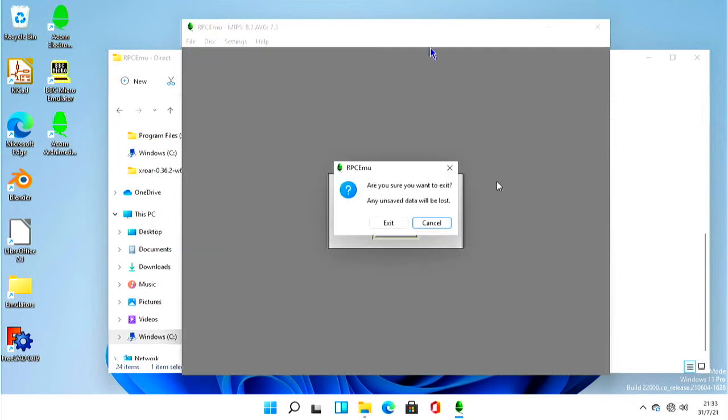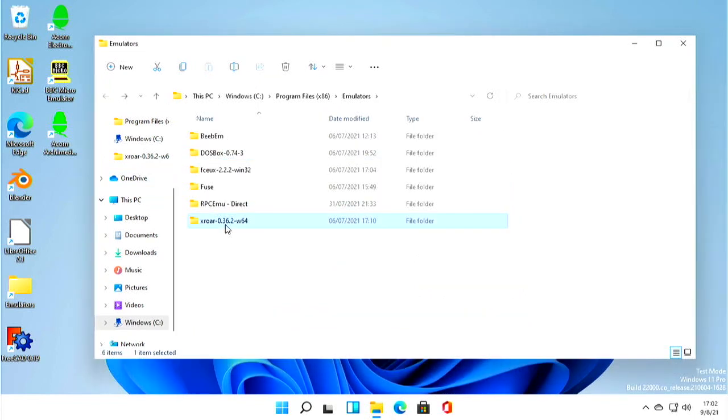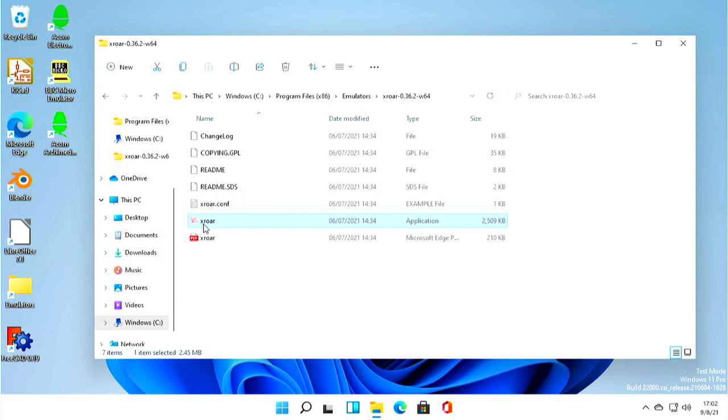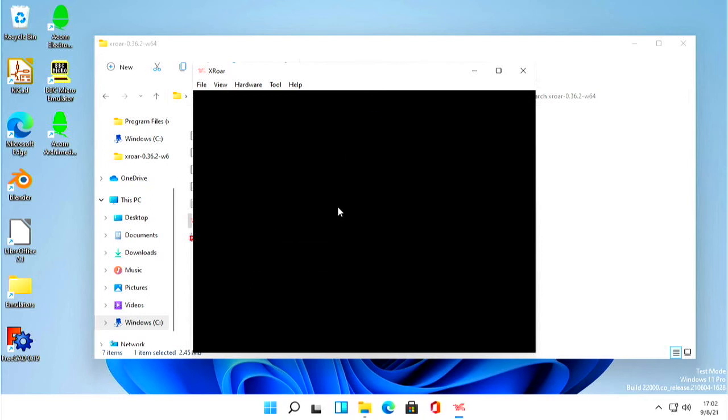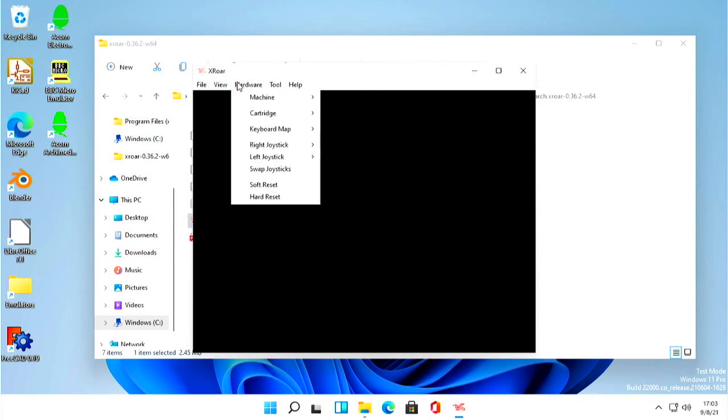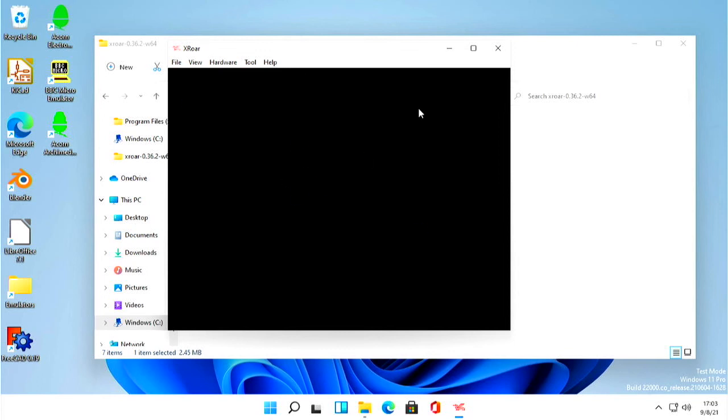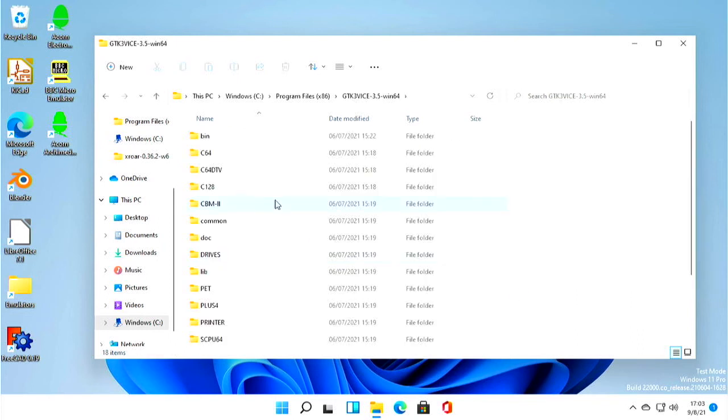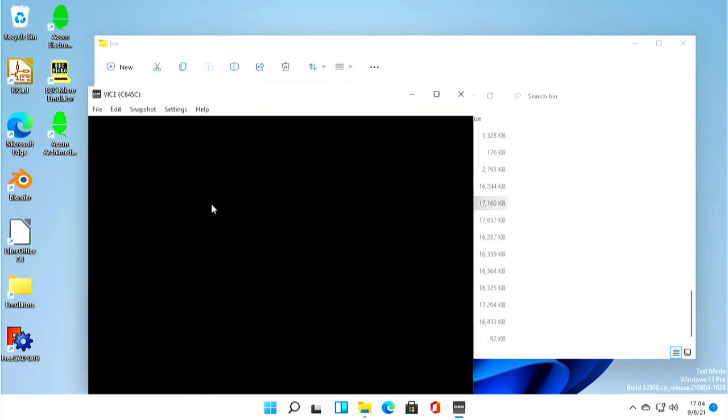I did try XRoar which is the Tandy Color Computer Dragon, no to tell a lie it's the Dragon 32 emulator. And I think it would work but I don't have a ROM. XRoar doesn't ship with any of the ROMs required to actually run and I wasn't able to very easily find the ROMs I needed to make this emulator work. So unfortunately although I think it would actually run quite nicely, that's as far as I get but I believe it would probably work okay.